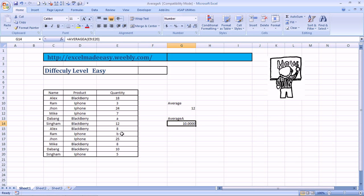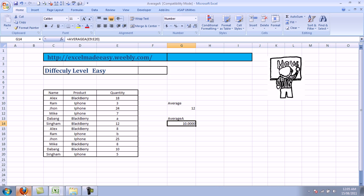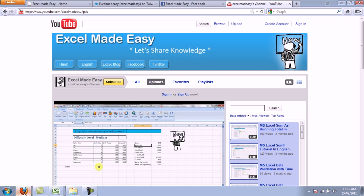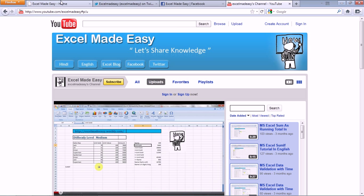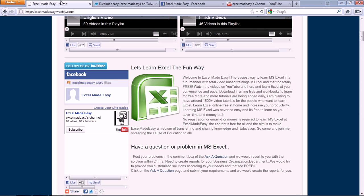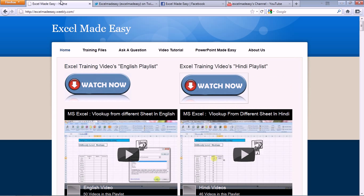And this training file, this Excel file that you're looking at in this video is available for free download on my website, excelmadeeasy.weebly.com. All you need to do is just go over there. And this is the website. Click on the training files page.